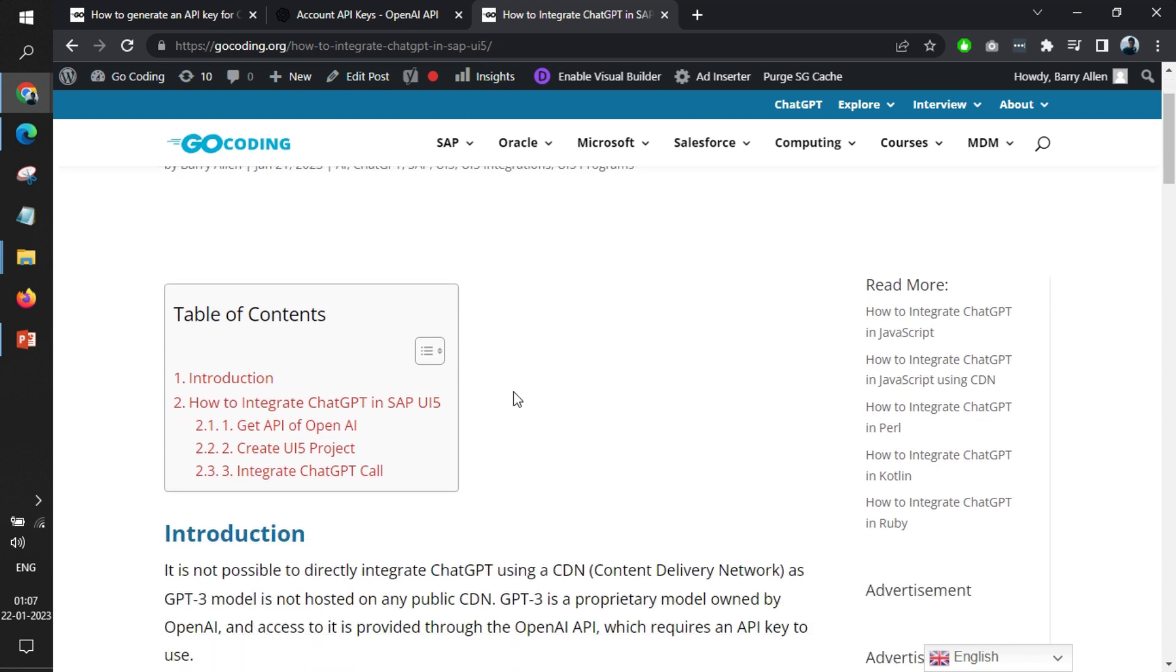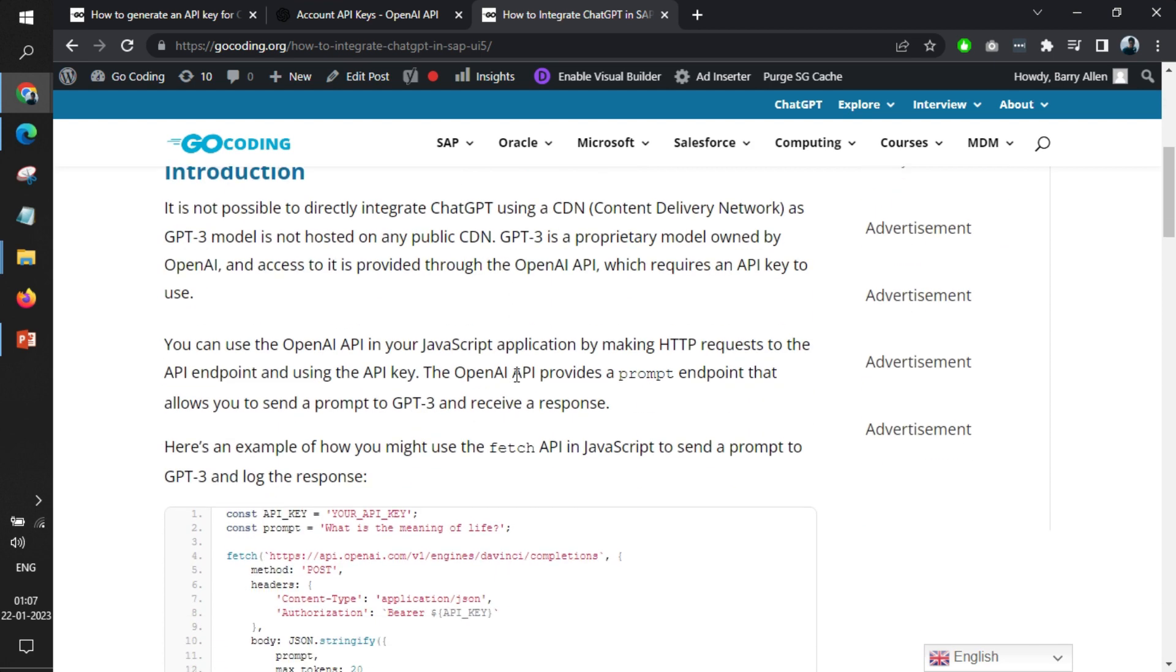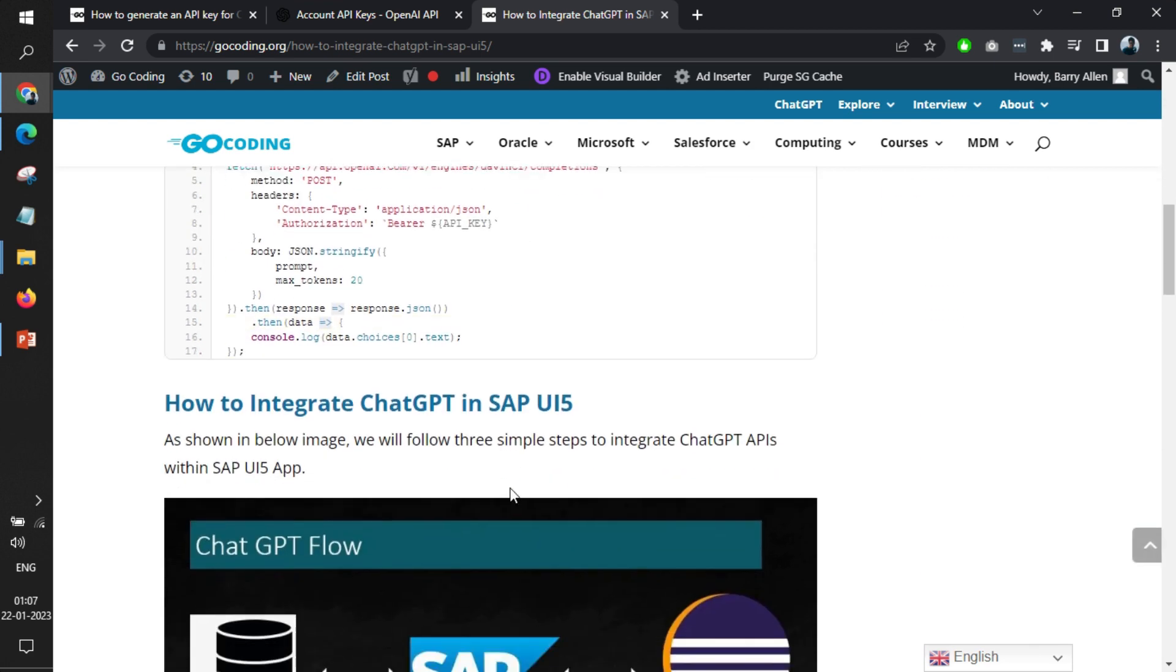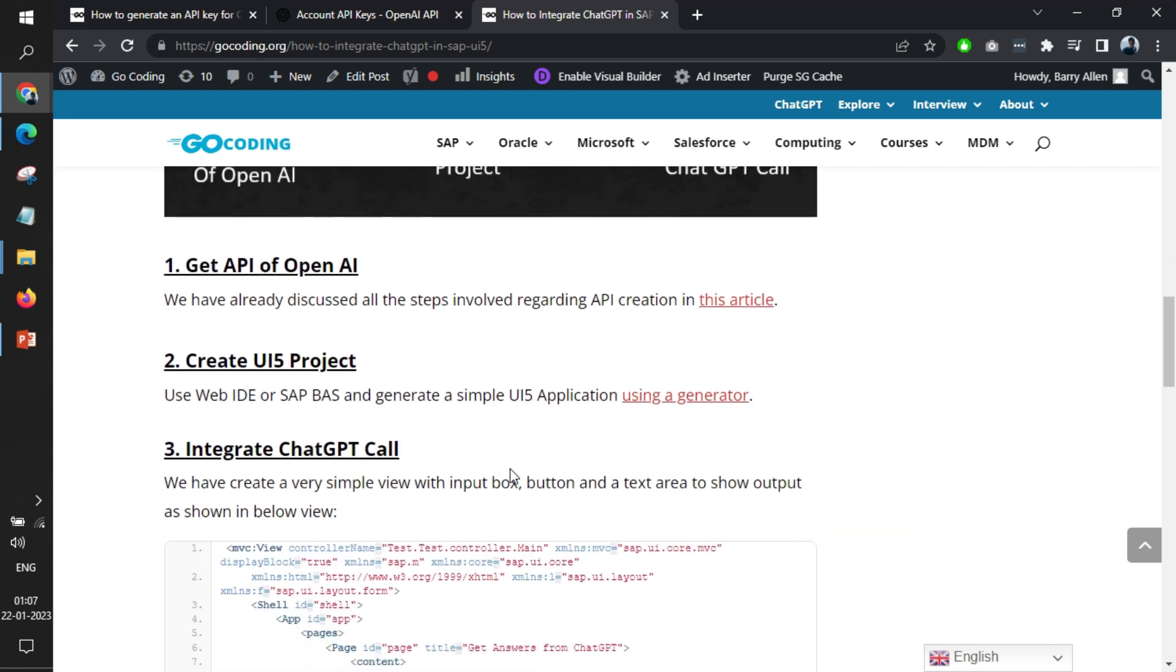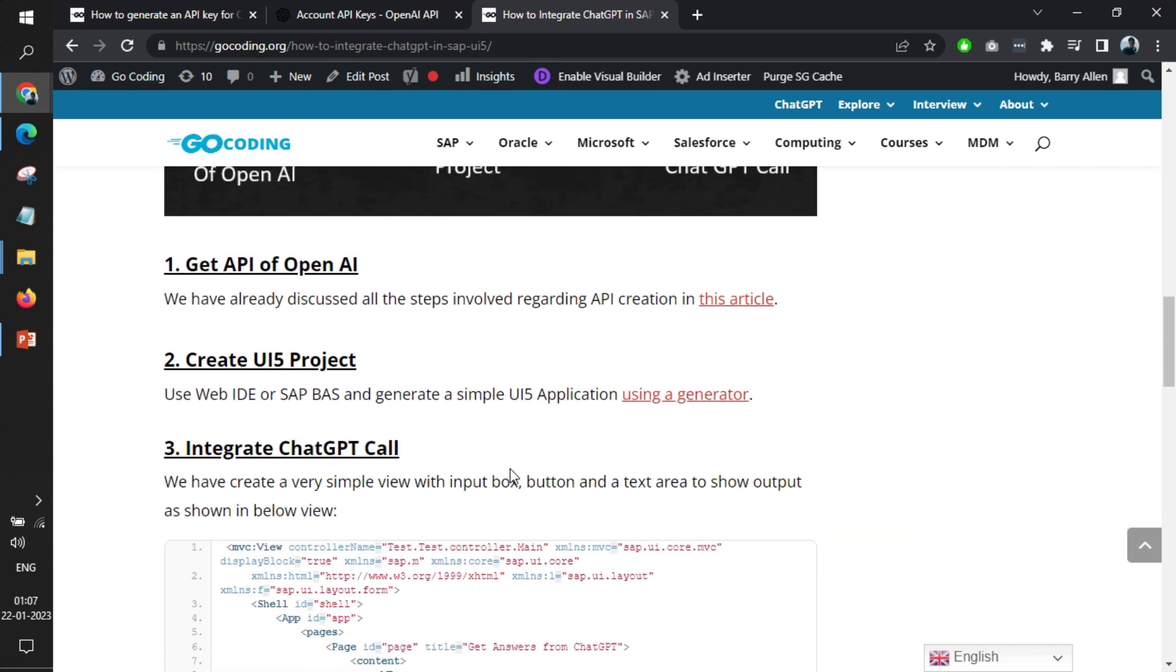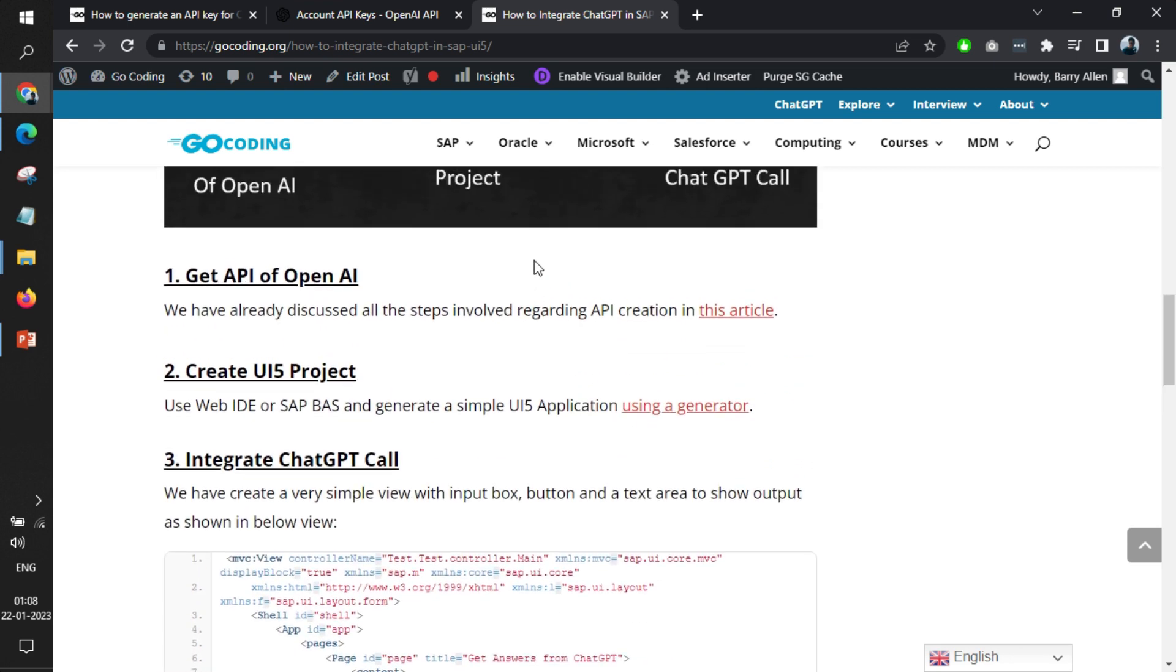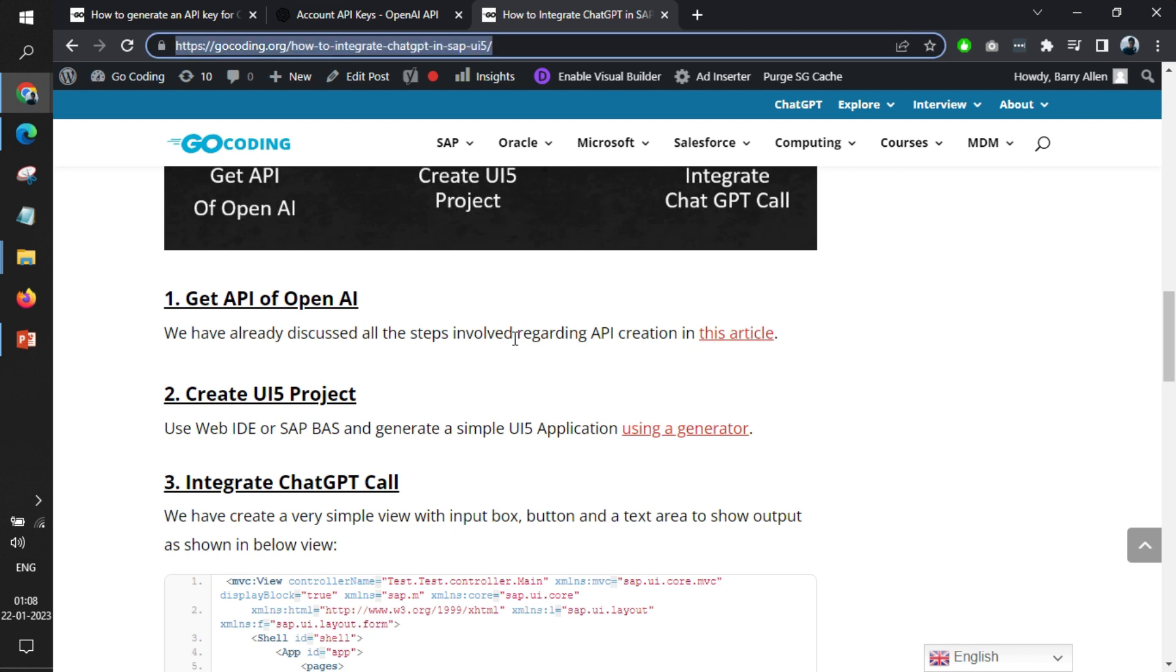That also involves very simple steps. You need to go to Web IDE or BAS, and either you can generate it or you can click on a few places and create a blank UI5 project. These steps are also mentioned within this article. This will be also provided in the description of the video.